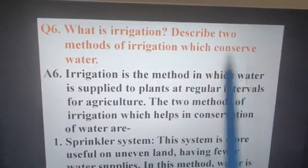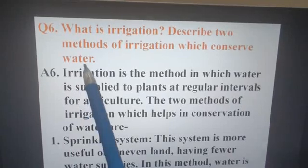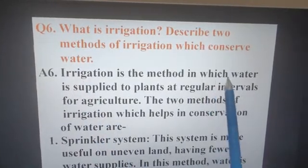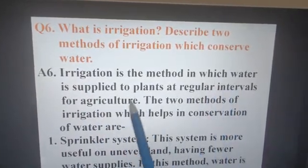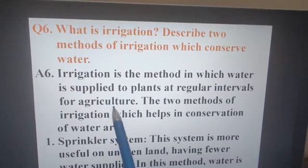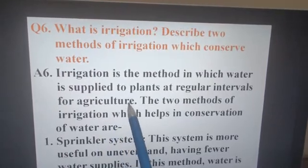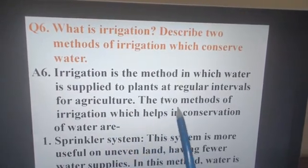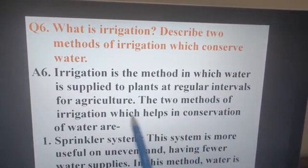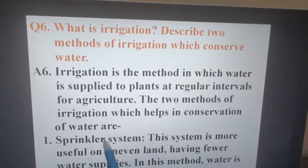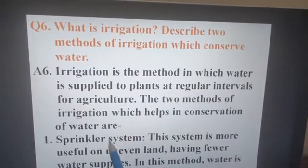What is irrigation? Describe two methods of irrigation which conserve water. Irrigation is the method in which water is supplied to plants at regular intervals for agriculture. The two methods of irrigation which help in conservation of water are: the sprinkler system and the drip system.